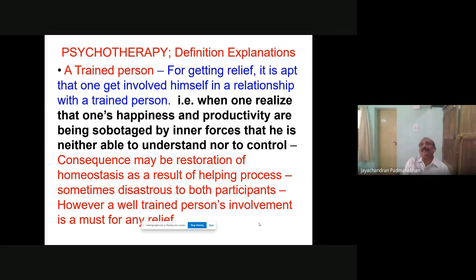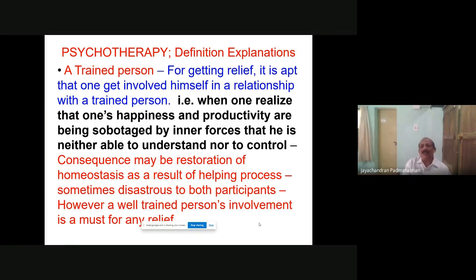Internal locus of control means a person takes responsibility for his life; he will not blame anything. Whatever goes wrong, he will never blame anybody. But a person who has got external locus of control will always blame others. For example, those who joined this year didn't get any face-to-face classes — they may think, 'Why did I join this? I got only online classes.' Because of COVID we have limitations, and if you really understand, you won't blame anybody. That is the importance of internal locus of control.